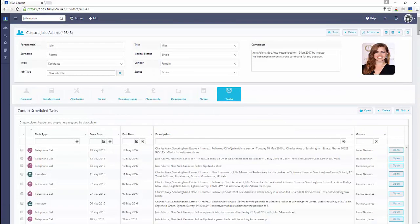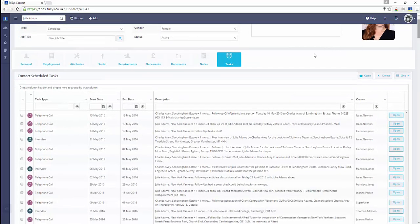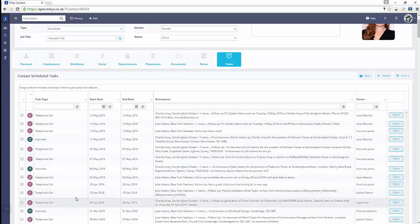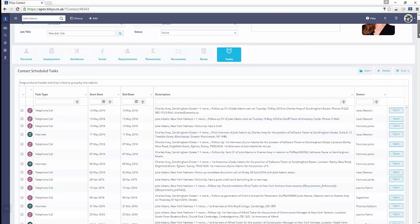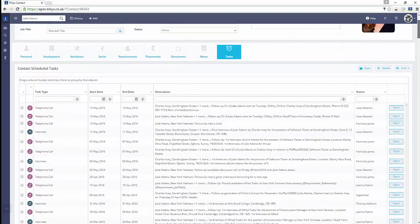The Documents tab contains any number of documents associated with a contact, such as referrals, certificates and more. The Notes tab contains a full record of all your communications, emails, notes and completed tasks with this contact.